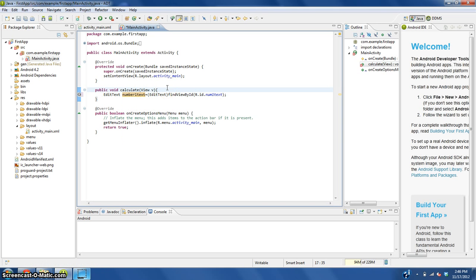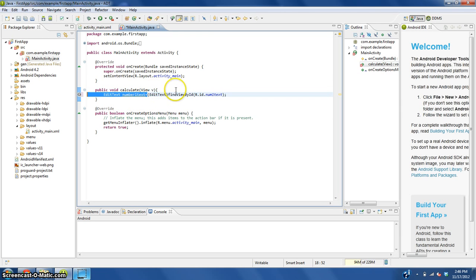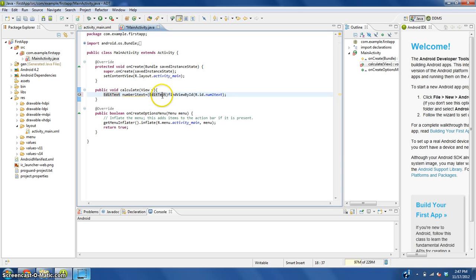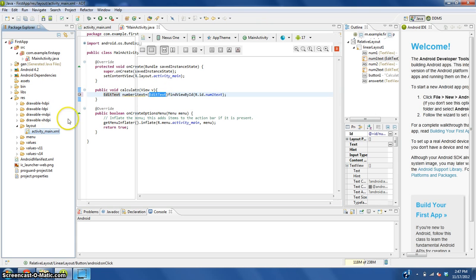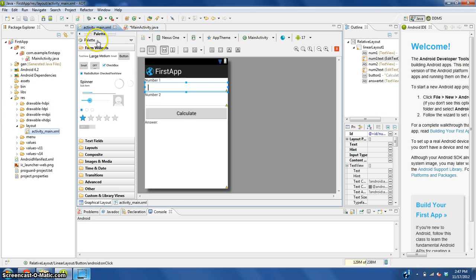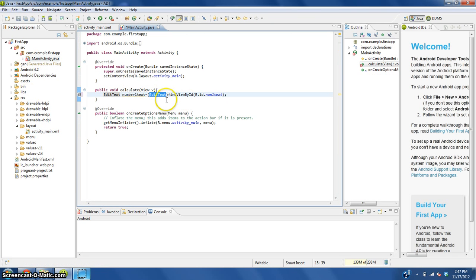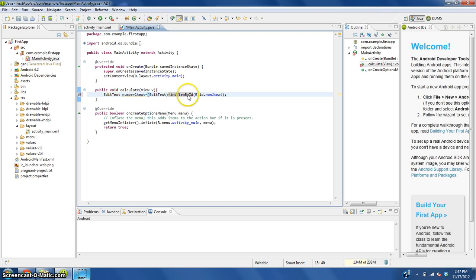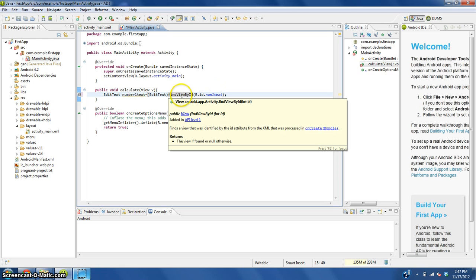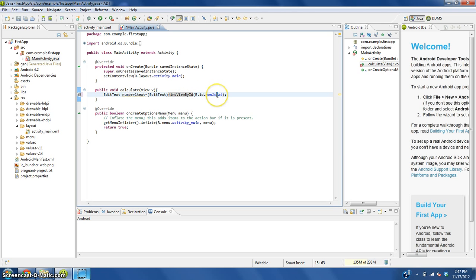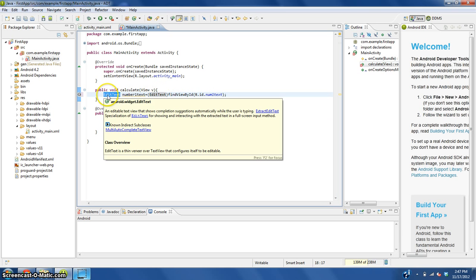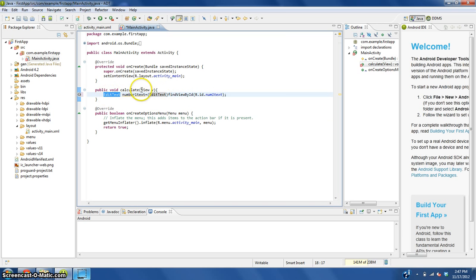I'm going to explain this line for you. In Java, the programming language of Android, if you have a name of a type of object, in this case a text box or EditText in parentheses, and then you multiply that, which is basically what this is doing, by the text or the text box that you get from this ID that you already said, that will give you an EditText or a text box called this.